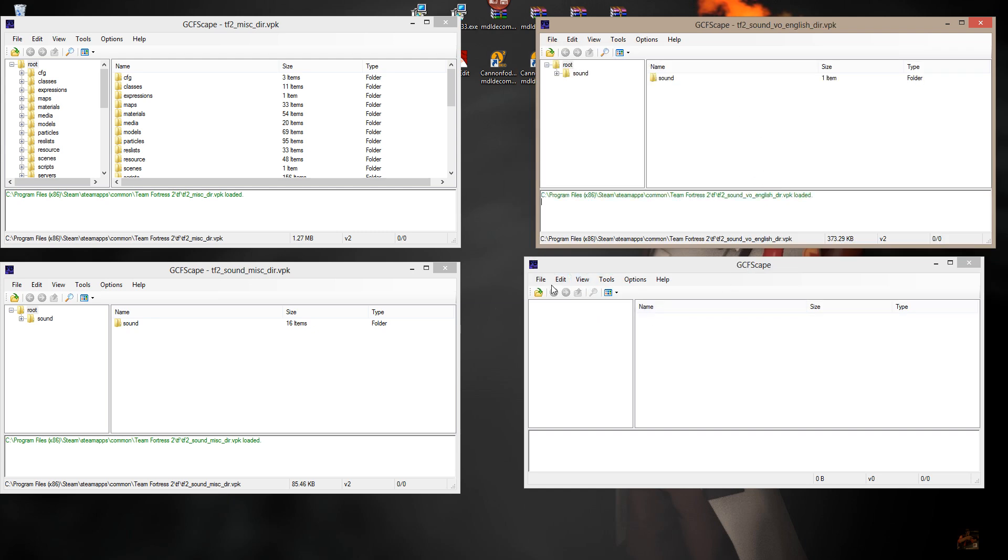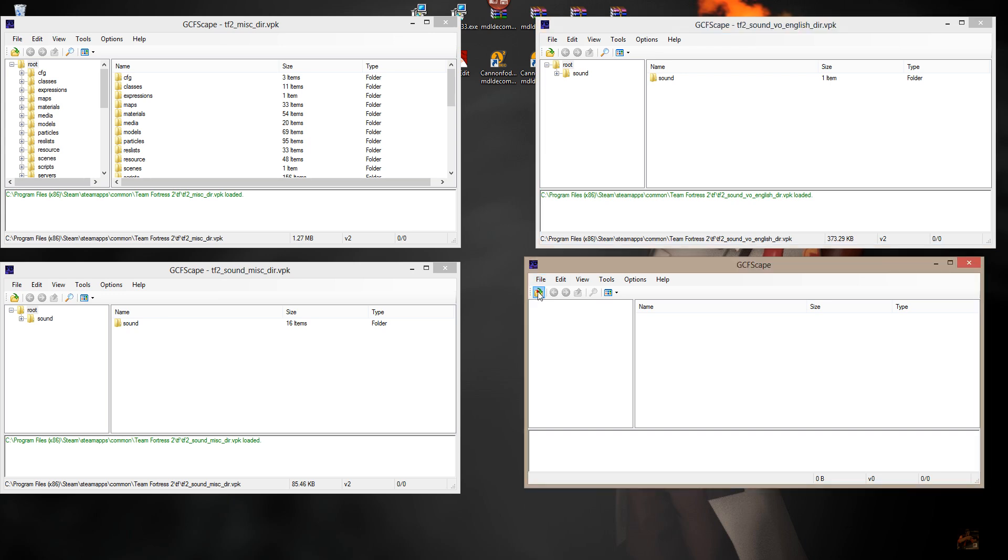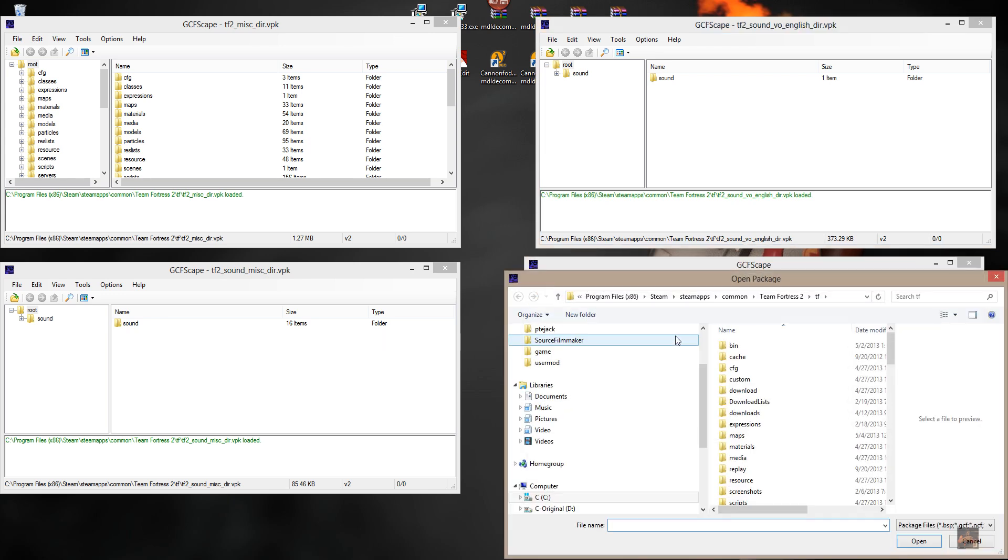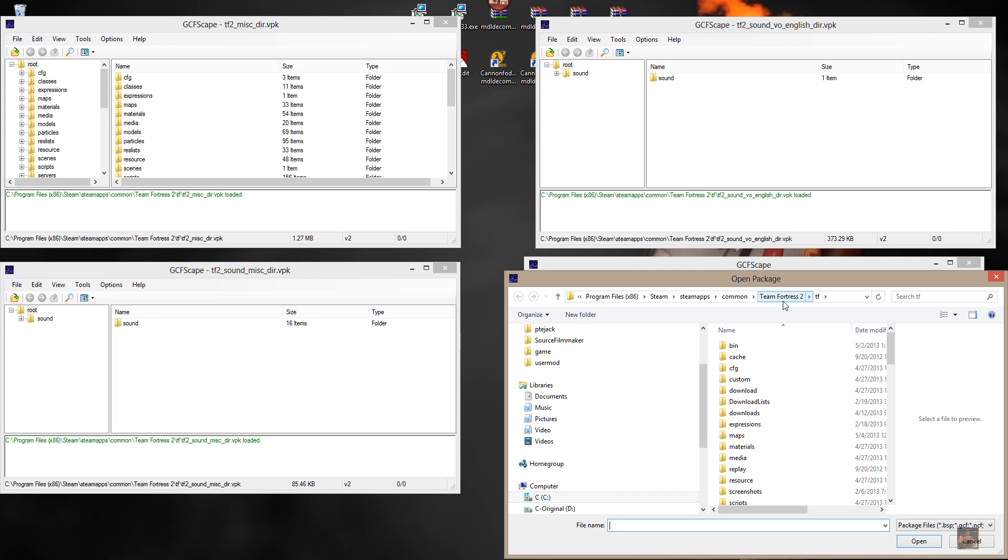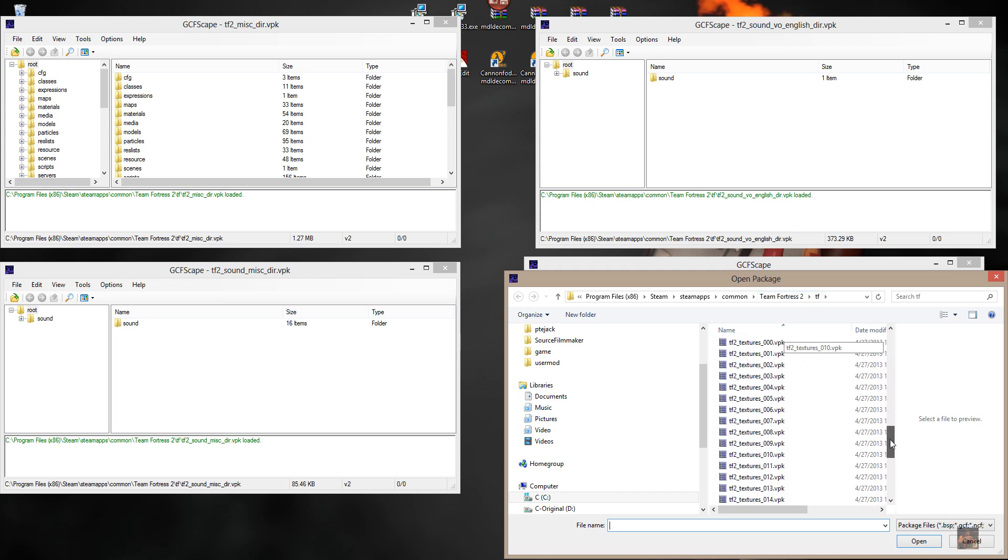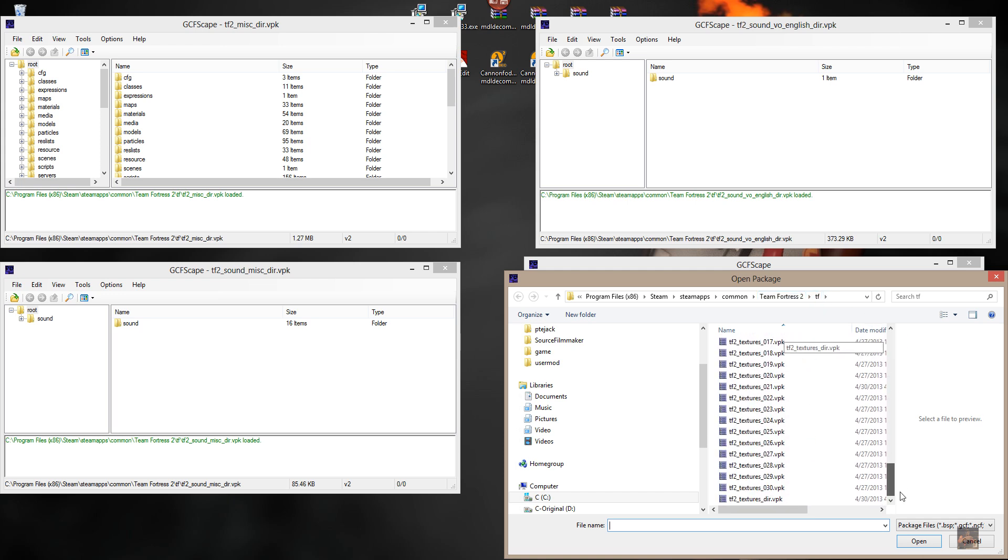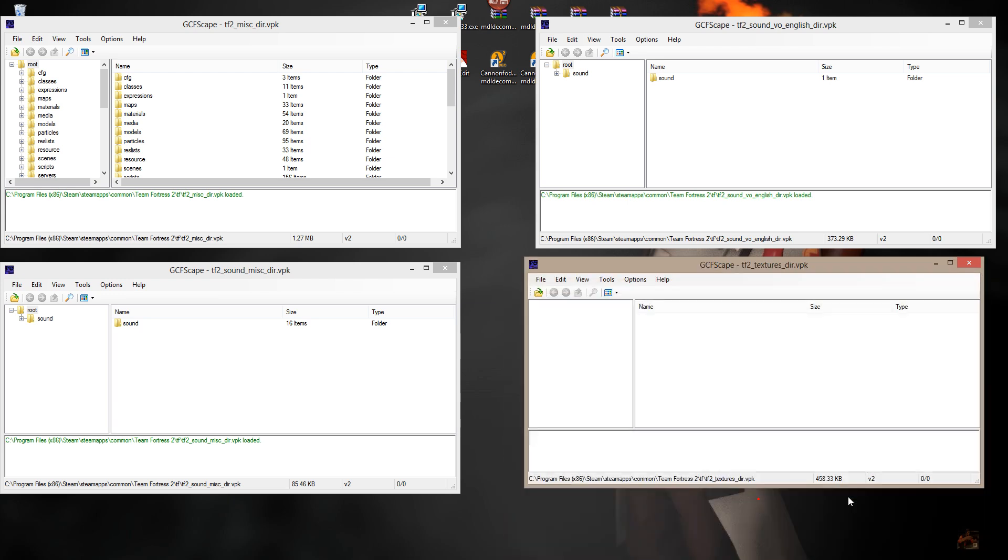And in this one, we're going to pick up the materials files. So click on the little arrow, C program files, x86 for us 64-bit guys, Steam, Steam apps, common, excuse me, Team Fortress, TF, TF2 textures DIR VPK. Okay, now here comes the fun part.